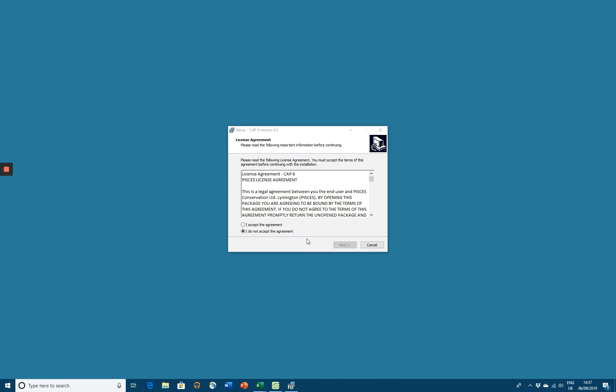Hello, in this short video we will take you through how to install CAP on your computer. First of all, if you wish to run R code from within CAP, then before you do your CAP installation, install R on your computer. Then it'll be available to CAP.